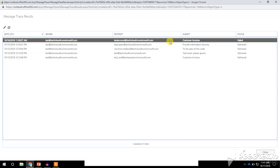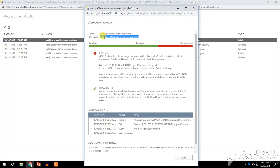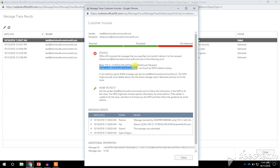If we check another message — this one is a failed email — double-clicking it shows the details. The subject, sender, and recipient are displayed. In this case the message got failed; it was not delivered to this recipient.